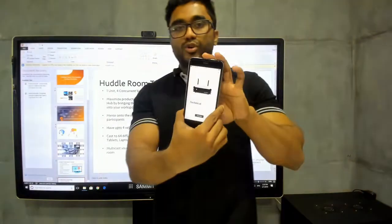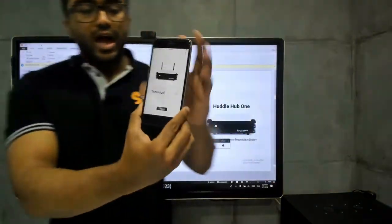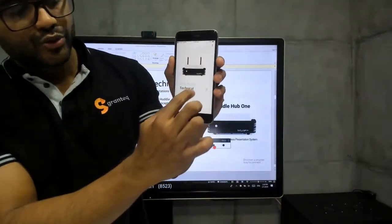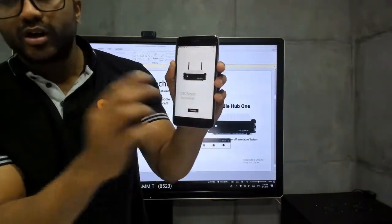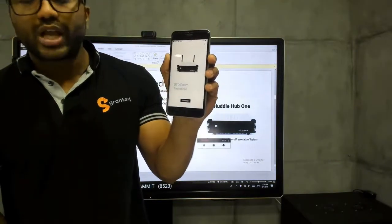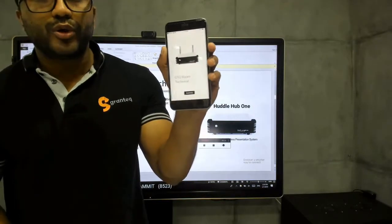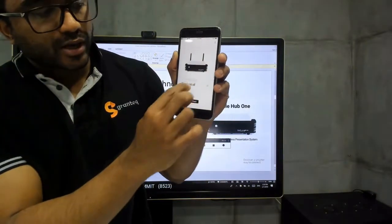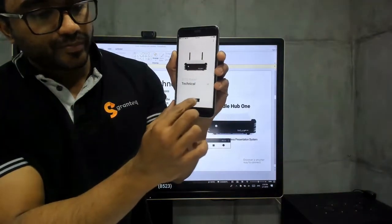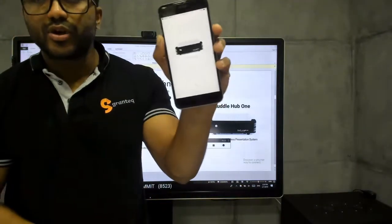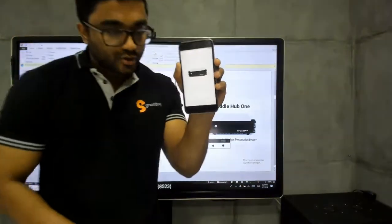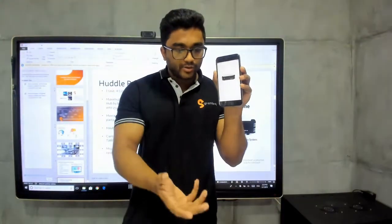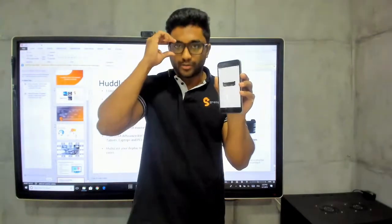I have an iPhone over here and I can see all of the virtual meeting rooms that the Huddle room can host. You can have up to 4 virtual meeting rooms. I'm going to click on technical meeting room and it's asking me to enter the PIN. The moment I entered the PIN, I've entered into the meeting.